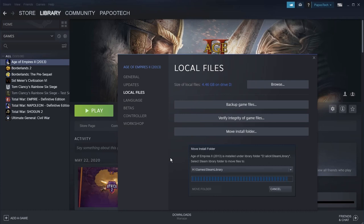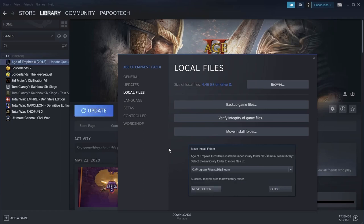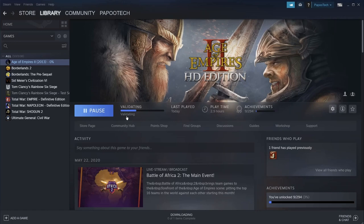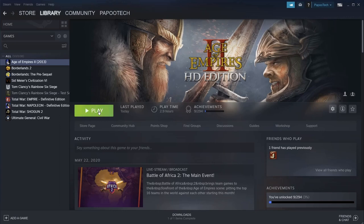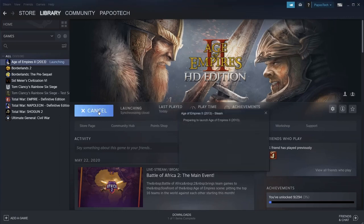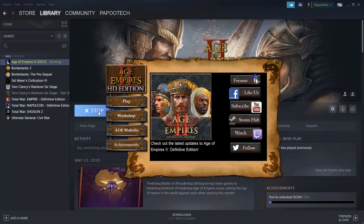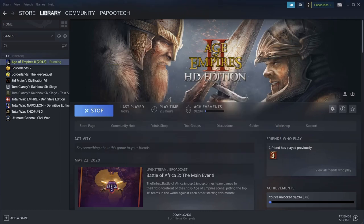Once that's finished, it will then validate that the files have been moved correctly. And there you can see it validating. Again, I've sped this up. It'll take a few minutes. And basically, that's it. Once you've done that, you can click on Play, and it will now play from the new location.